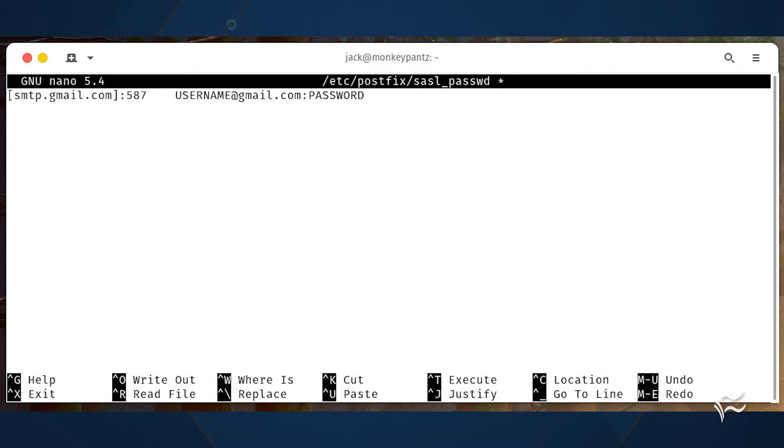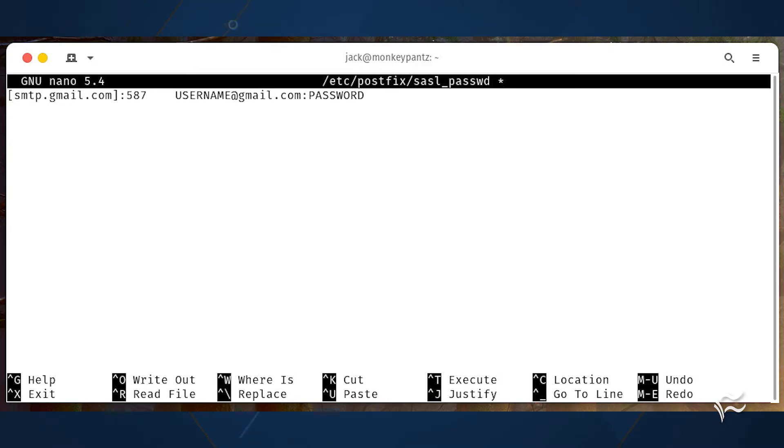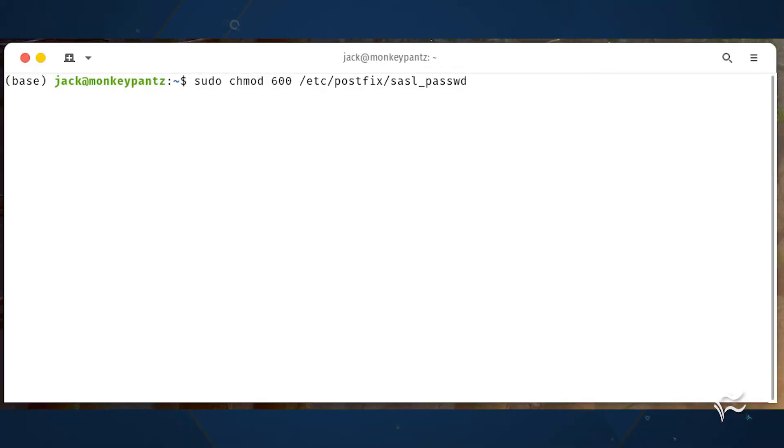Save and close the file. Change the file permission such that only the root user can view it with sudo chmod 600 /etc/postfix/sasl_passwd.